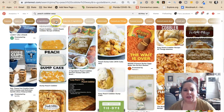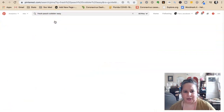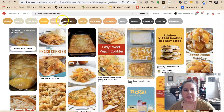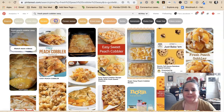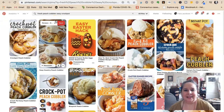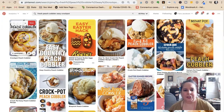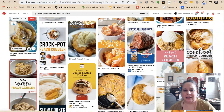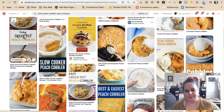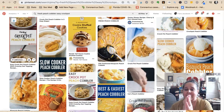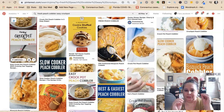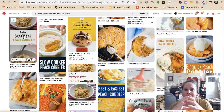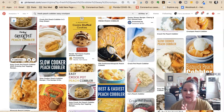Peach cobbler: easy, fresh, quick, dump cakes, recipes, crock pot. You get a lot less competition. So I'd have a peach cobbler, peach crumble, peach dump cake — but you could also go wide with all different kinds of cobbler. You could have blackberry cobbler.